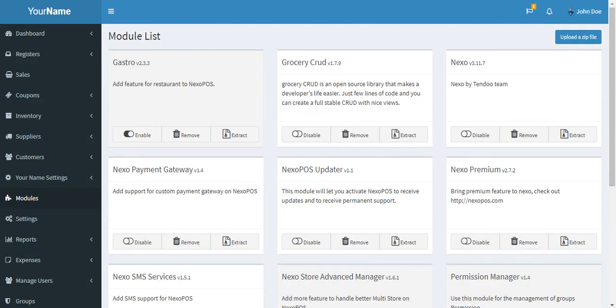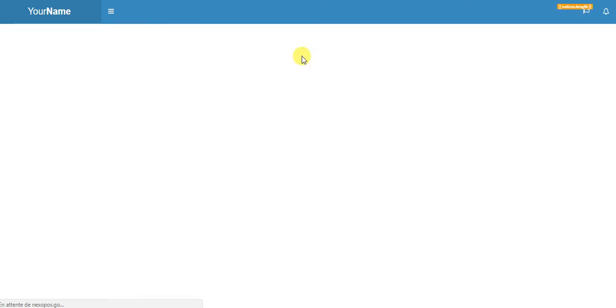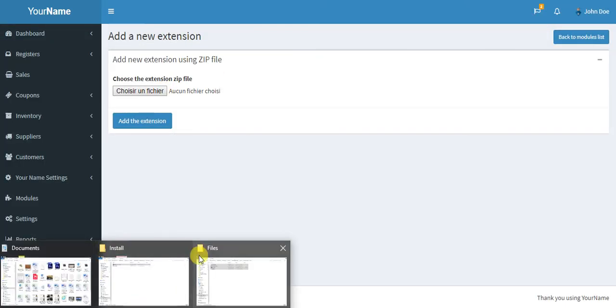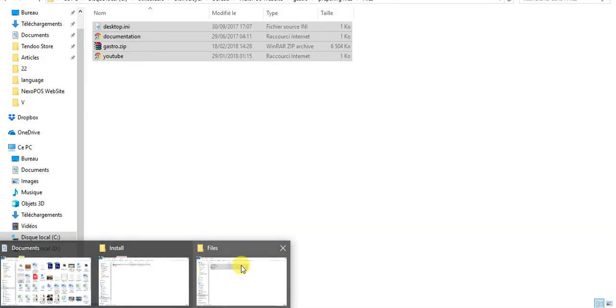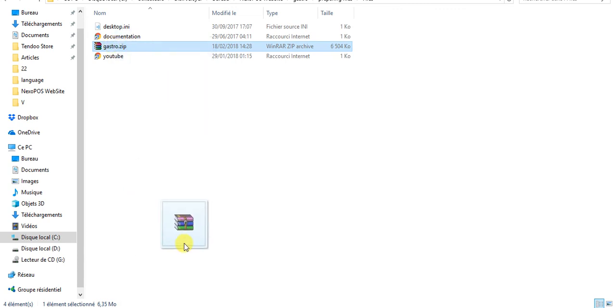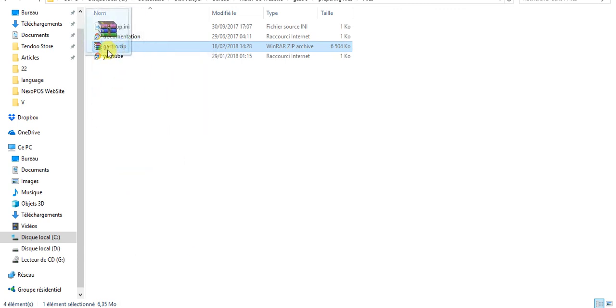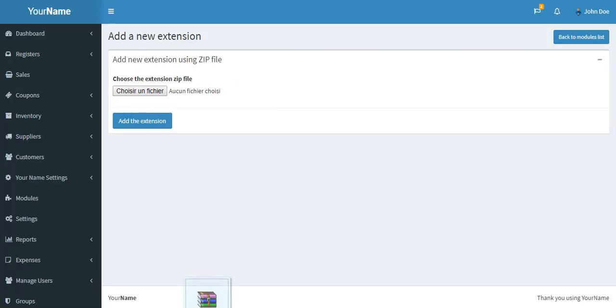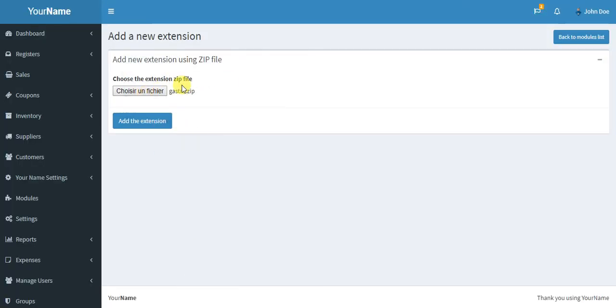You go to the dashboard and click on Upload Zip File. From here, you just upload your file. Get the file within the file that you downloaded on CodeCanyon - you'll see something like gastro.zip. Get this file, come here, and put it in the field and add the extension.